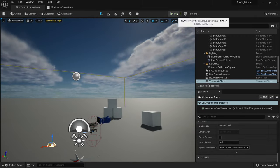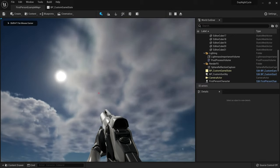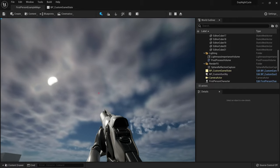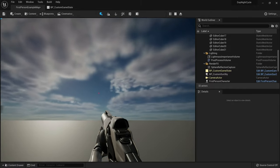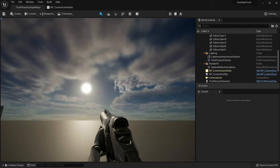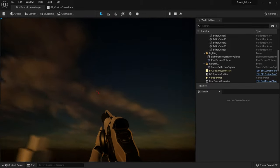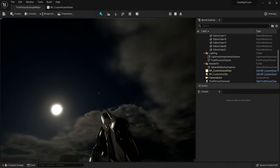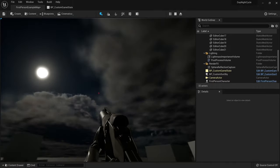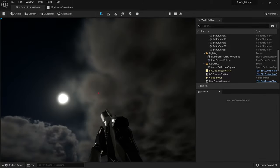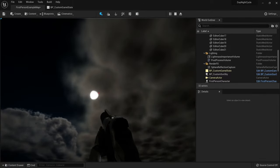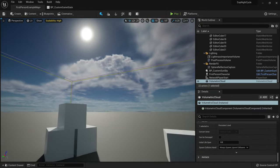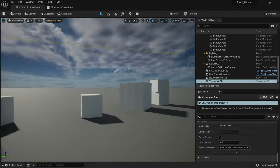If I hit play, the sun should start to set and go behind the clouds. Here's the sunset — and what's awesome is it actually changes the colors of the clouds. Then the moon comes up and it becomes night. It's very cool-looking, and I like the way it interacts with the clouds at night.